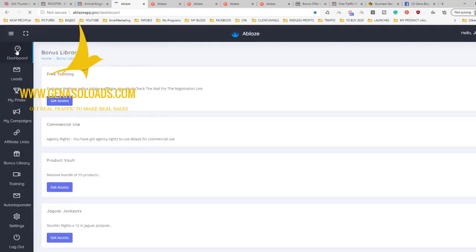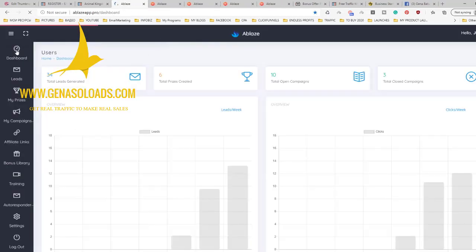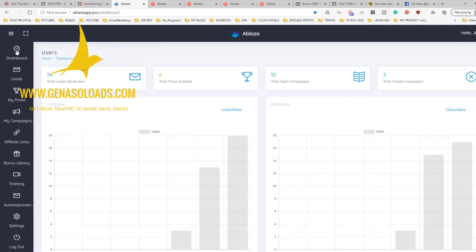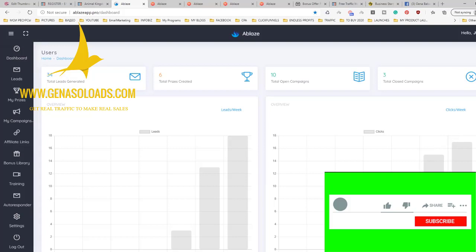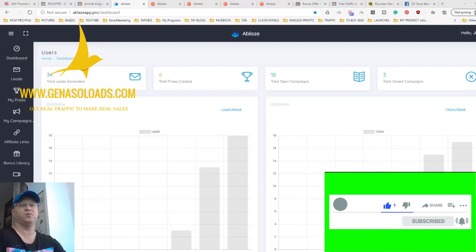So this is it. This is the software you have here. Again, you create your bonus, you create your campaign, you share the link using solo ads or Facebook or anything. People start bringing you clients like two, three, five people to get their bonuses and you start making more sales. How cool is that?